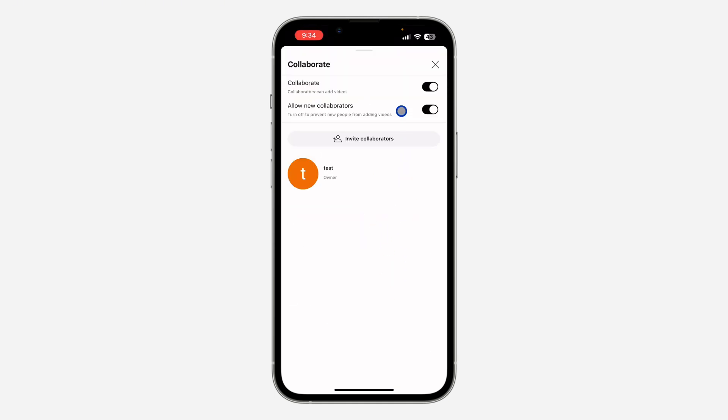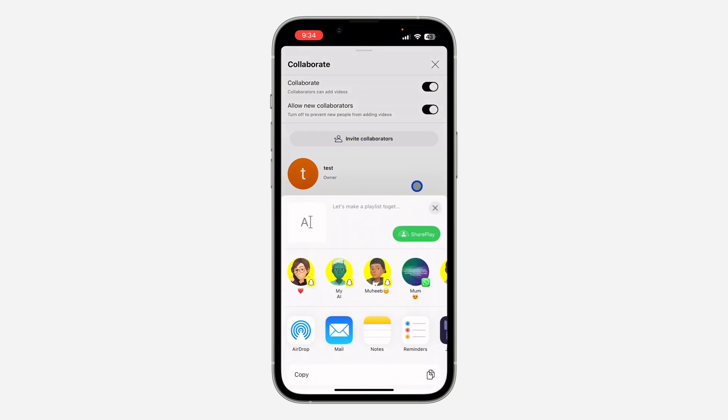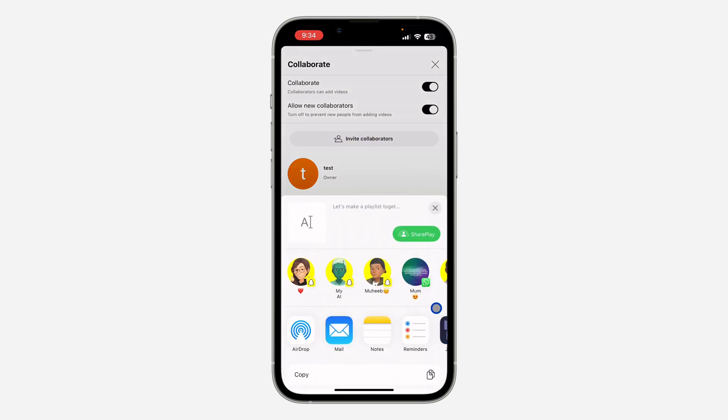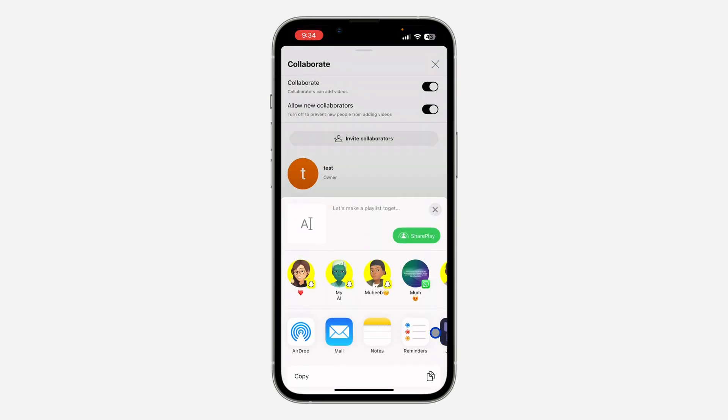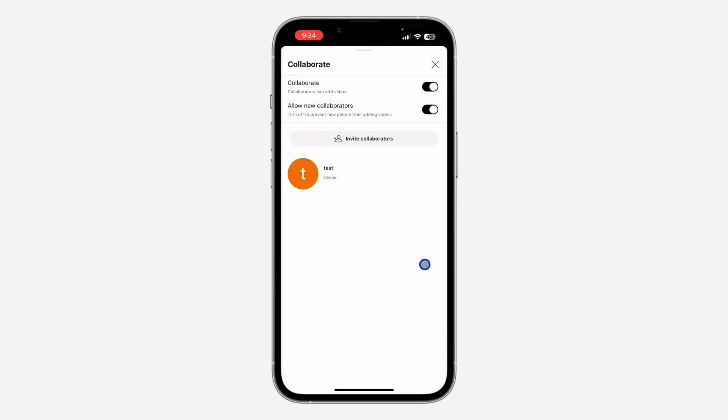So you can now invite collaborators to your playlist. If you found this video helpful, smash the like button and subscribe.